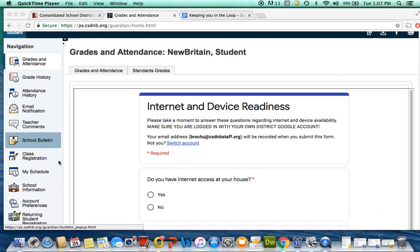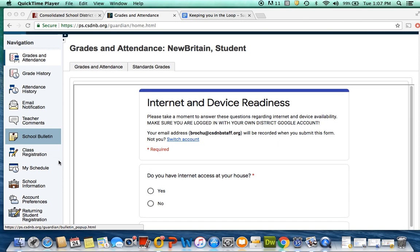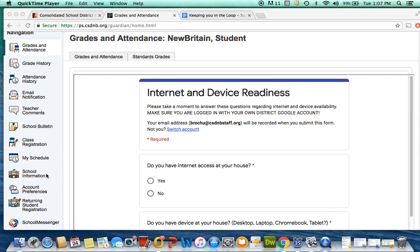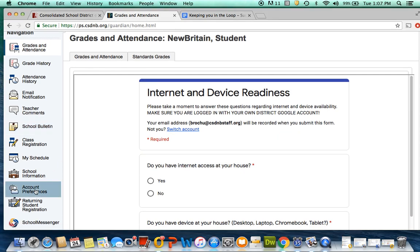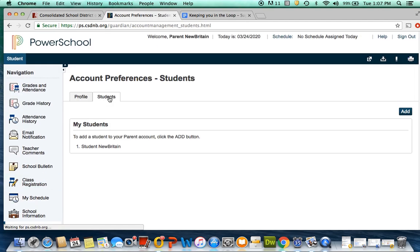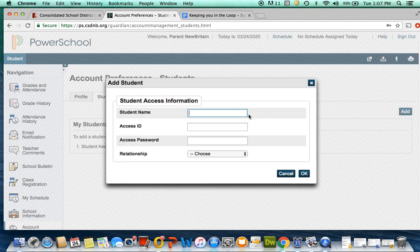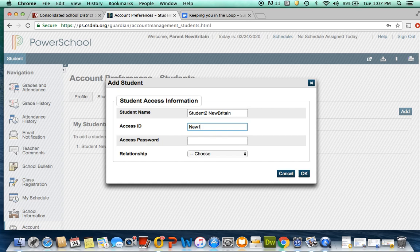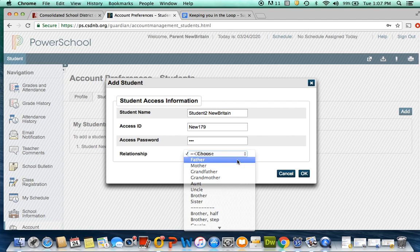You can also add students to your parent portal by entering PowerSchool and going to account preferences. Then, clicking on the students tab. Go to add and enter the information for the student you are adding, including the student's name, the unique access ID that was provided to you in the letter, the unique access password also provided to you in the letter, and your relationship to the student.